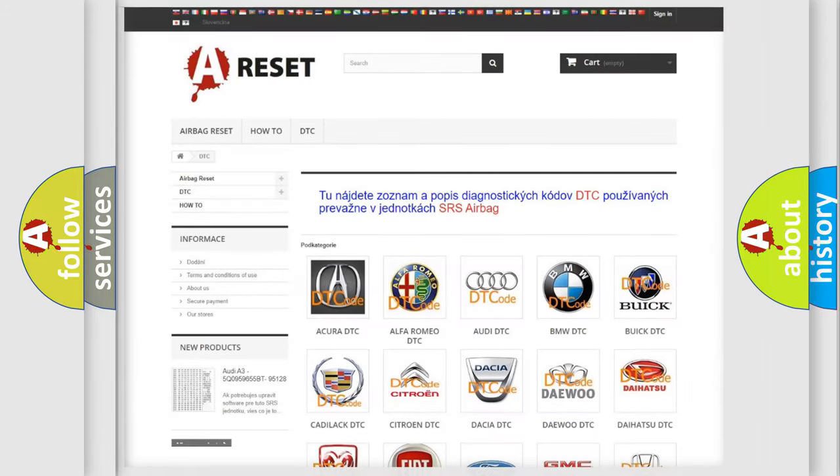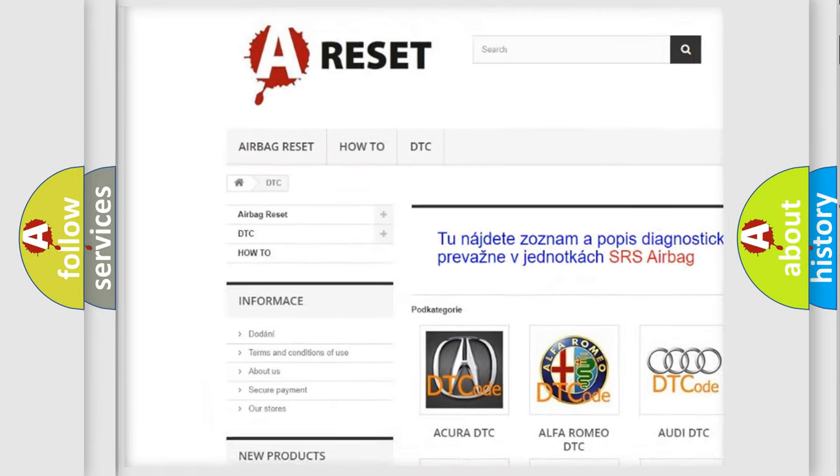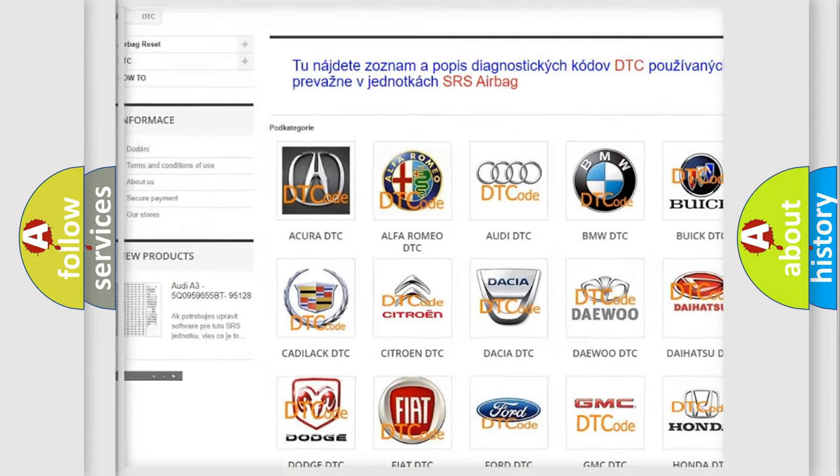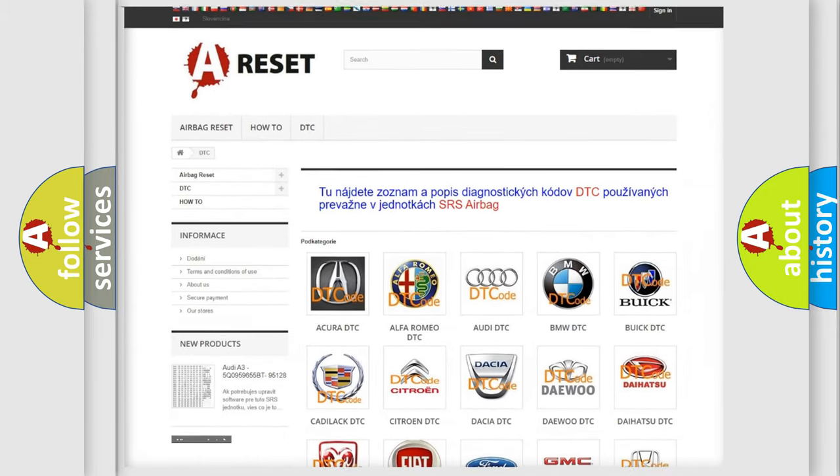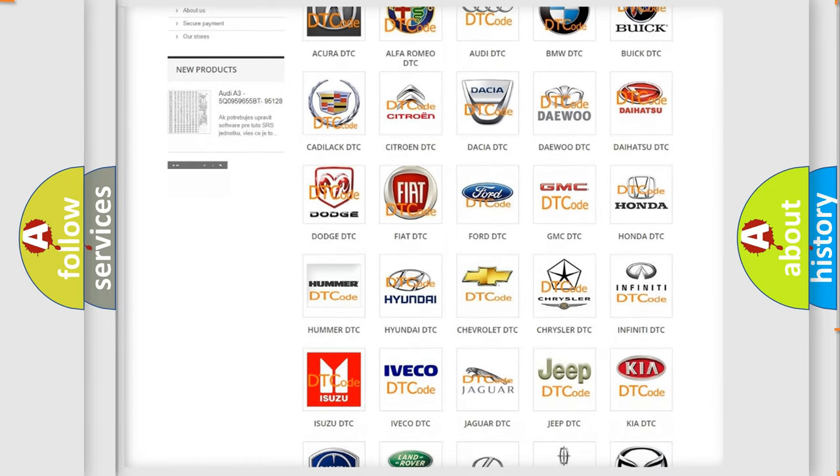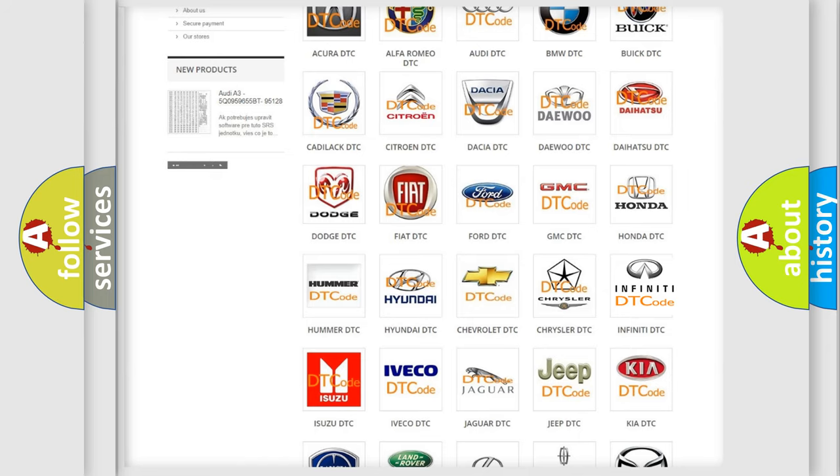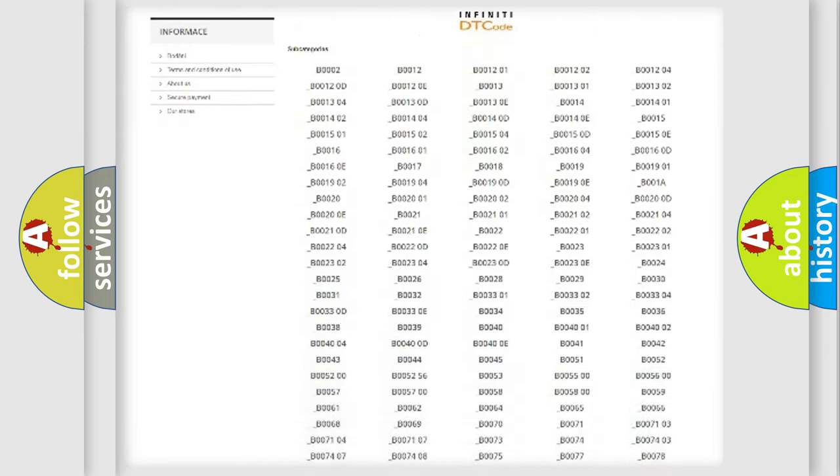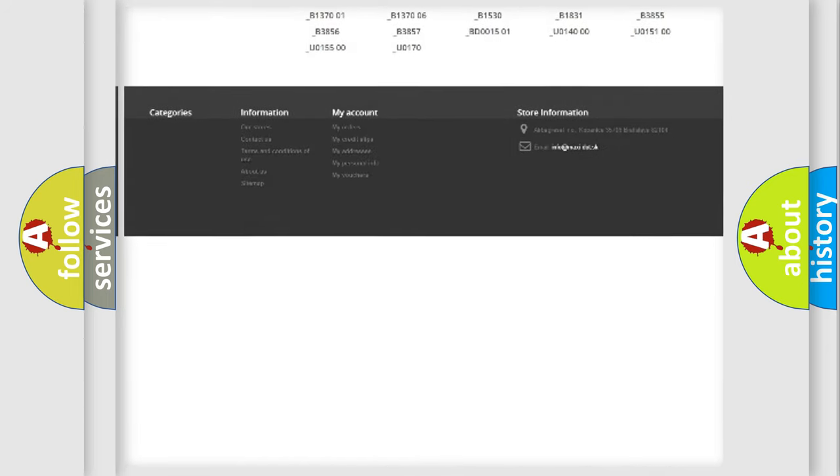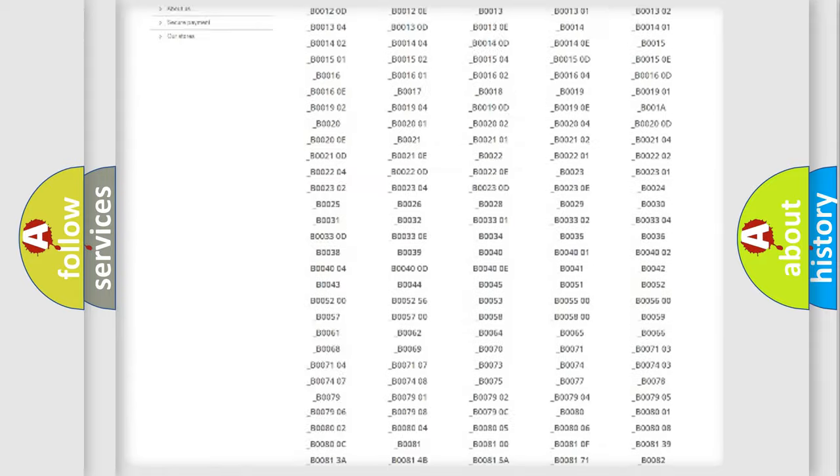Our website airbagreset.sk produces useful videos for you. You do not have to go through the OBD2 protocol anymore to know how to troubleshoot any car breakdown. You will find all the diagnostic codes that can be diagnosed in